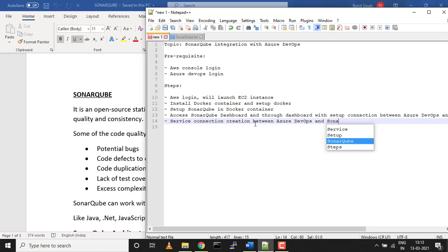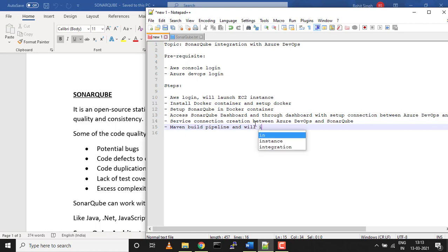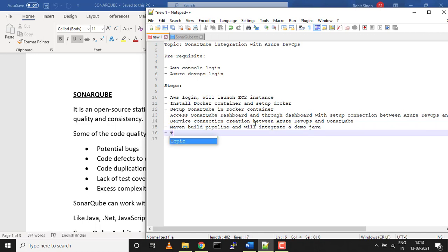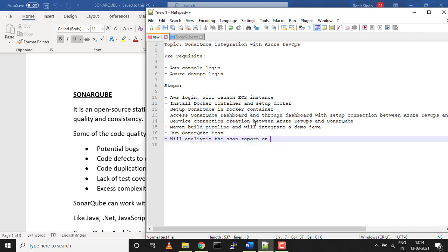Last but not least, we'll create a build pipeline—Maven to be very specific—a Maven build pipeline, and integrate a demo Java project in it. Then we'll run a sonar scan on top of it, and finally we'll analyze the scan report on the SonarQube dashboard.